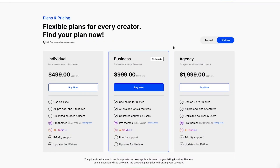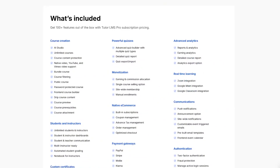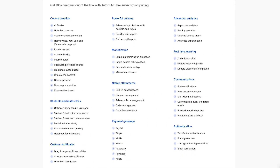That was our video on Tutor LMS Free versus Pro. We hope it was helpful. If you found this video helpful, give it a like and subscribe to our channel for more helpful videos on WordPress. Thank you for watching — see you next time.